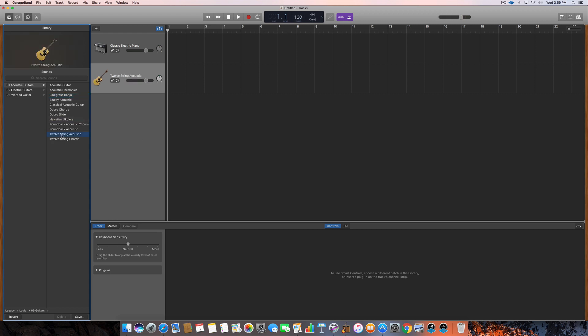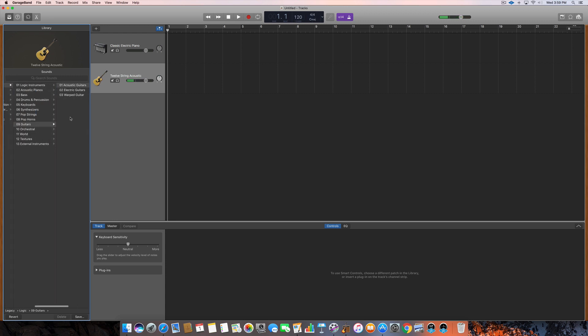One other one I want to point out is the 12-string acoustic which I think has a really cool sound. So just pretty cool stuff. Some pretty cool stuff. It just depends on what you're going for.